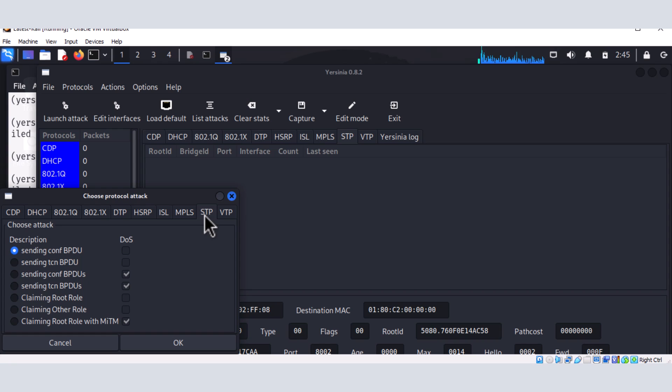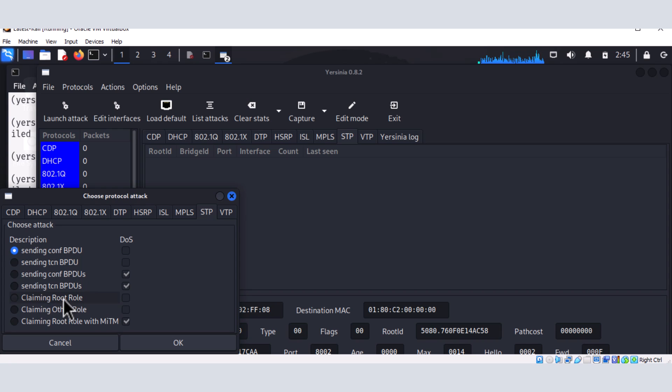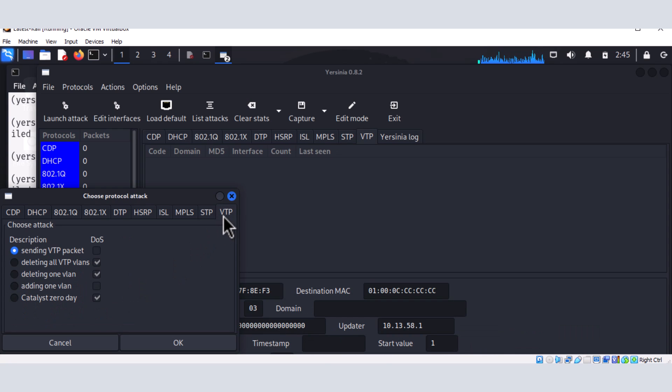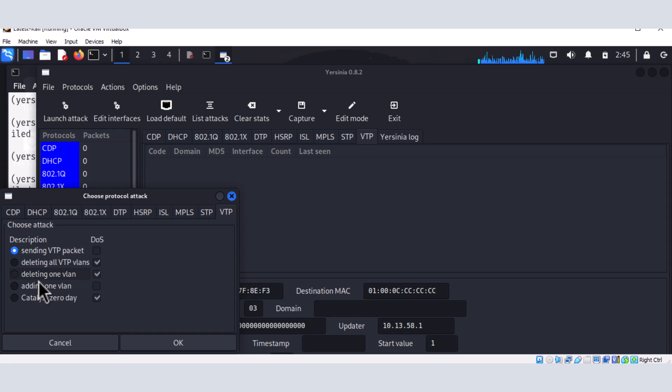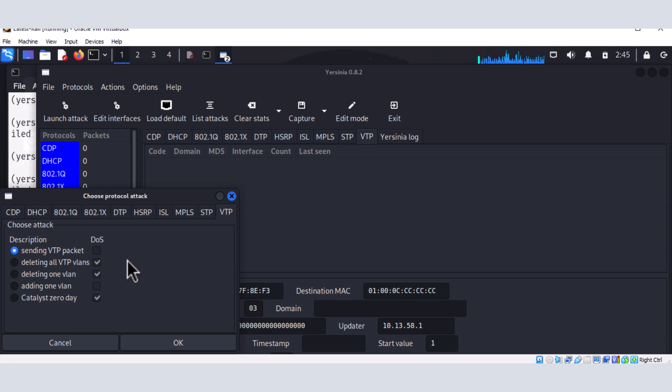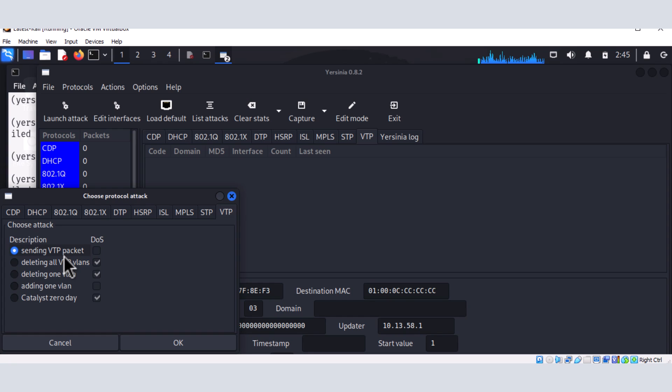There is spanning tree protocol attack. And you can see a variety of options that we have here. You can claim the role of the root bridge. And then there is VTP, which allows us to delete some VLANs on your switch. Delete from VLAN or delete all VTP VLANs. You can add a VLAN. All right. So those are the layer two protocols that could be exploited if they are misconfigured using this particular tool.